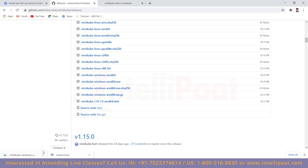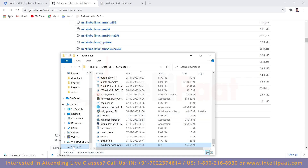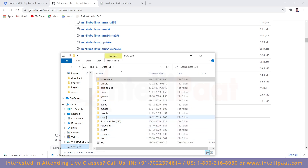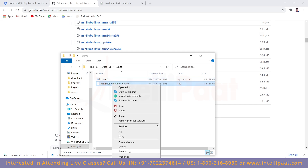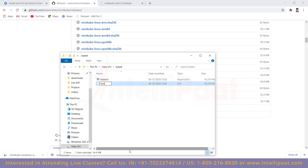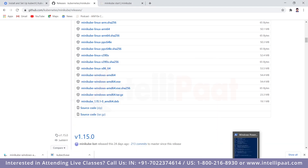Once downloaded, cut the file and paste it into the same folder where you placed kubectl — the folder you've already added to your PATH. Then rename this file to 'minikube.exe'. It's very important that you add the .exe extension — that's the only way it will work. Once done, you're ready to go.